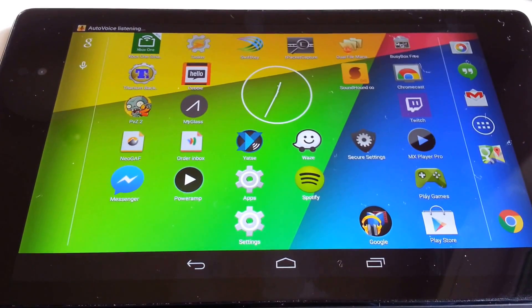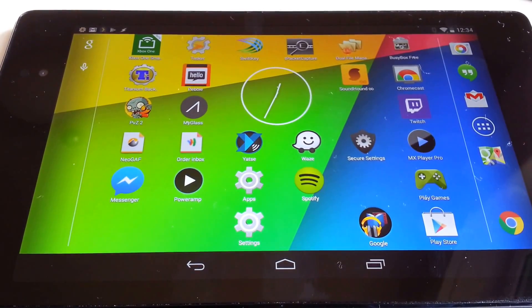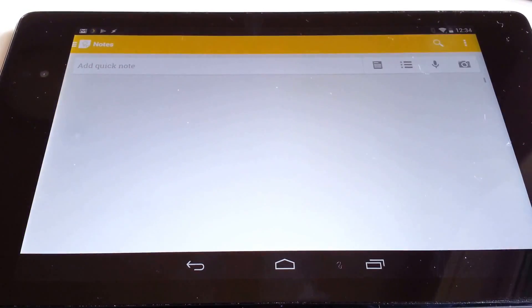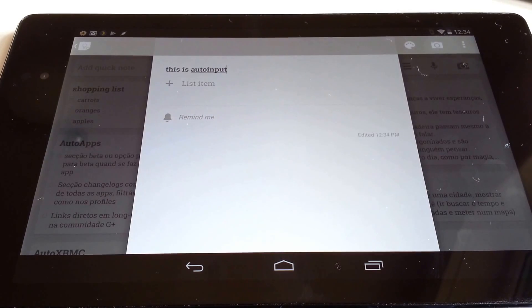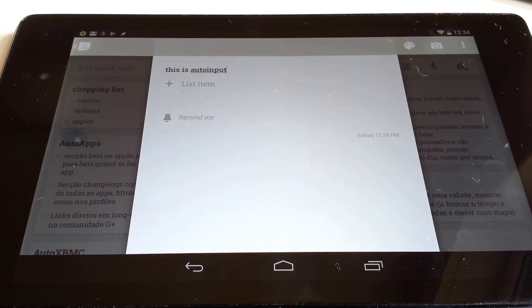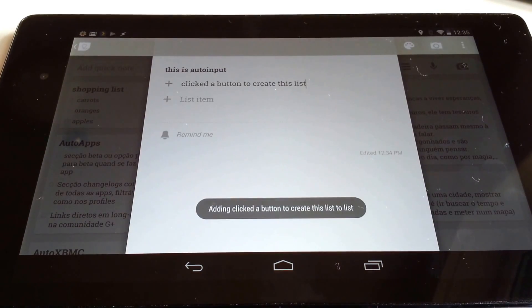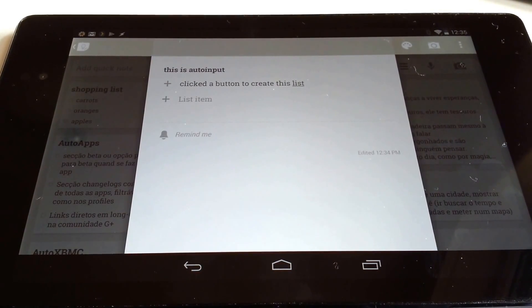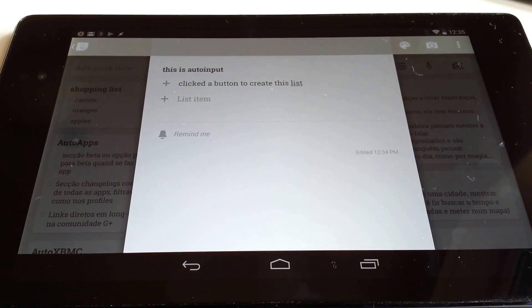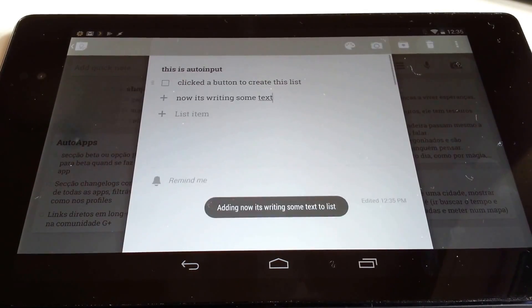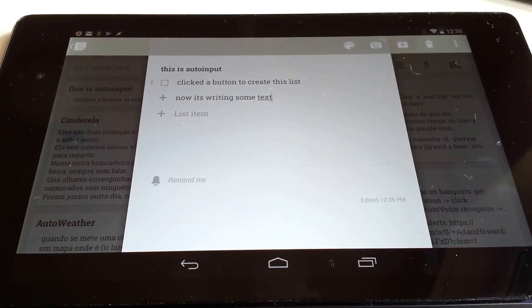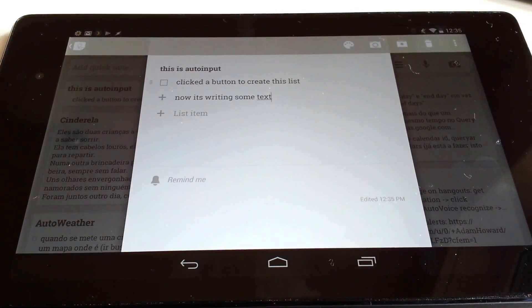This is Auto-input. It clicked a button to create this list. Now it's writing some text. Want to see what else it can do?